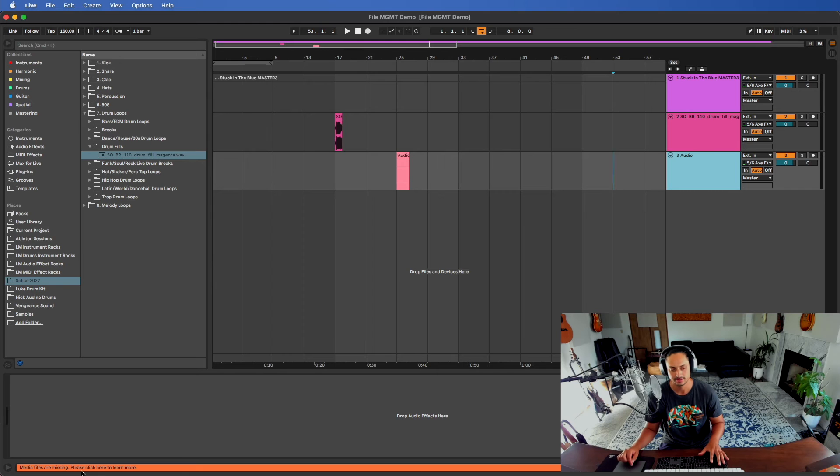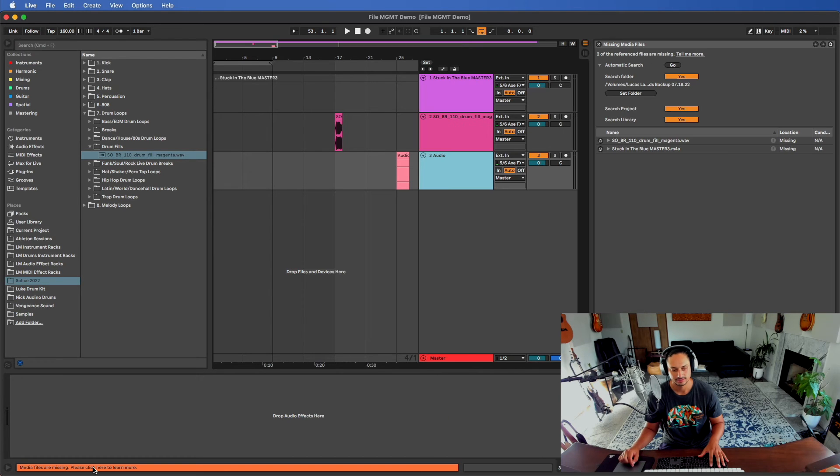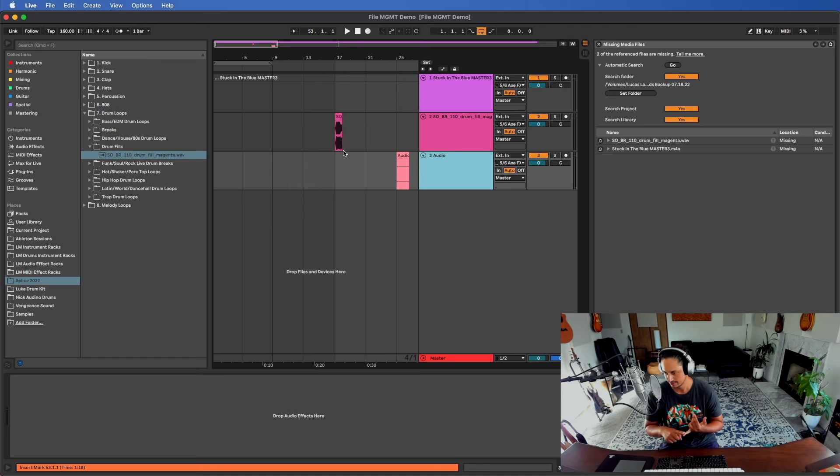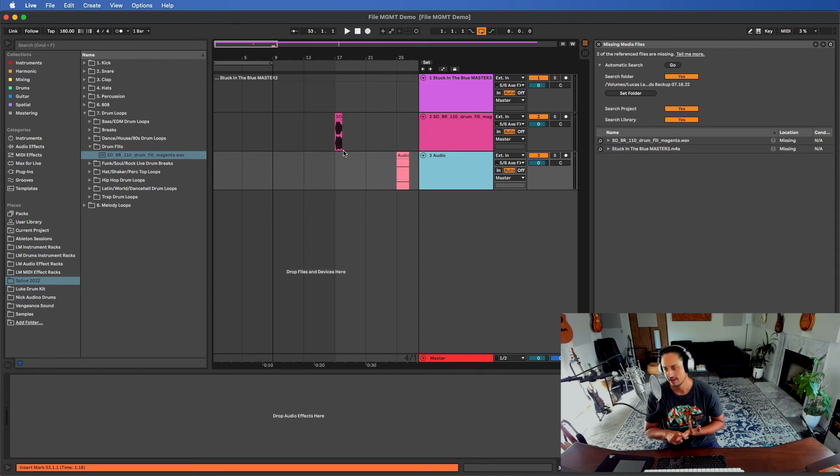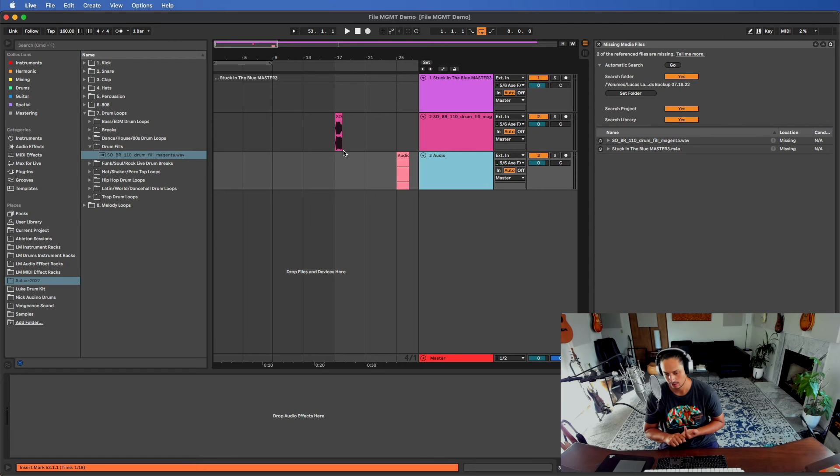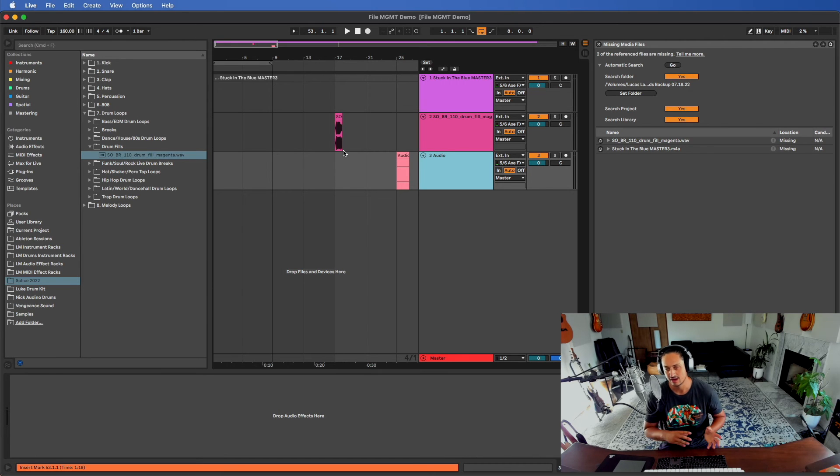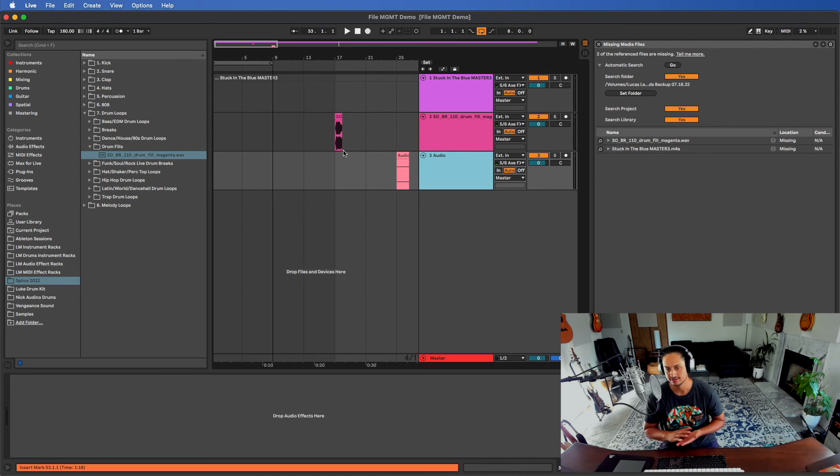This is the process. You double-click here. This happens literally only when something's moved, something's deleted, you're opening an Ableton project on another computer that you didn't use to record. Basically what happens is Ableton is confused right now because it is not able to locate the file. So the files are not in the project folder, they're somewhere else on the computer or they've been deleted or don't exist.